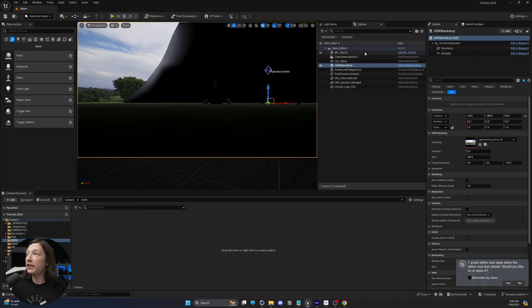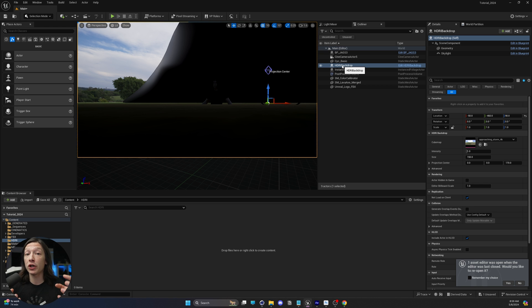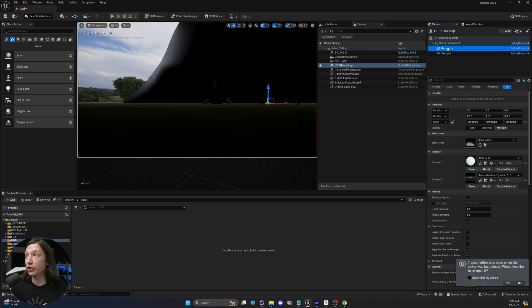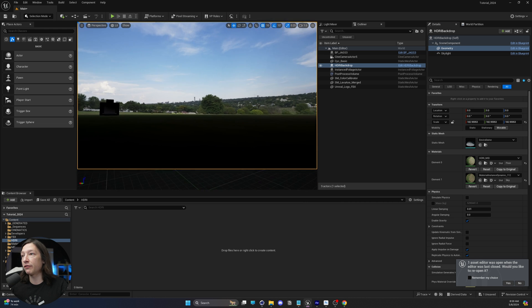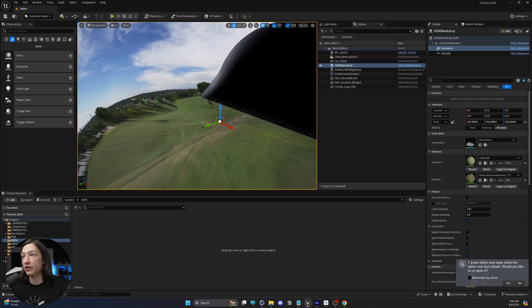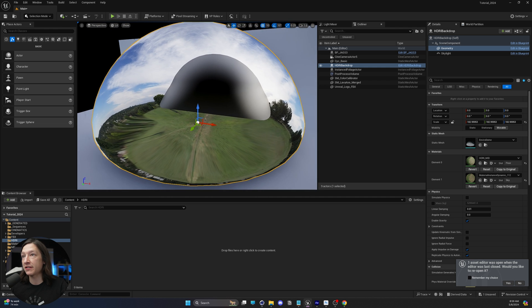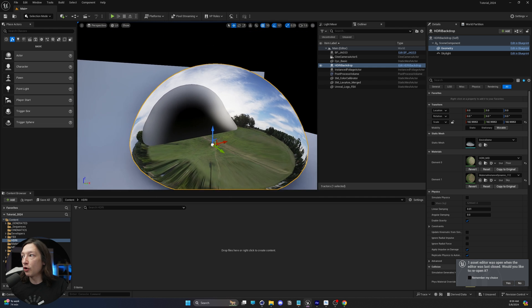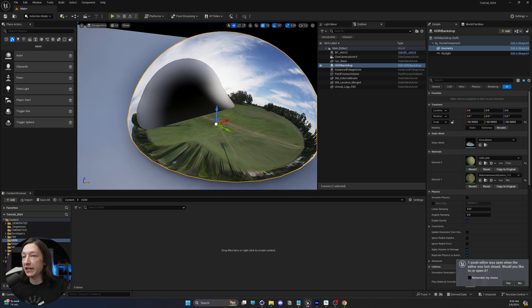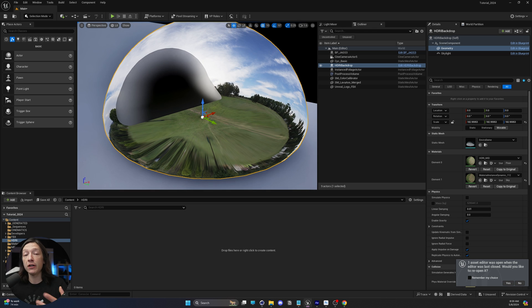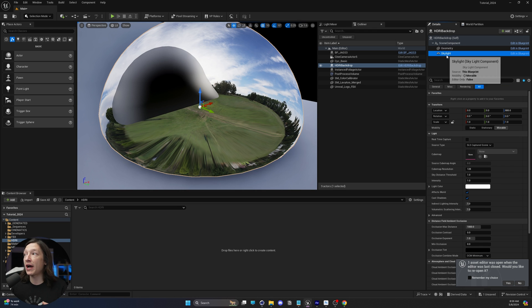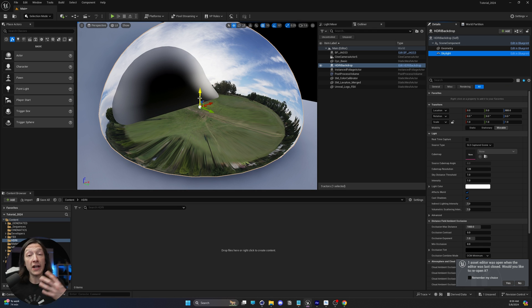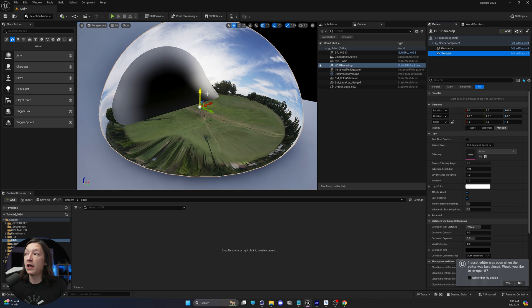What the HDRI backdrop is, it's a blueprint, and this blueprint is a combination of two actors. The actors is going to be geometry, which is this shape of the HDRI. If we hold right-click and move around our scene with WASD, we can see that we have this weird teardrop shape sort of thing in our scene, and then we also have a skylight. So the HDRI backdrop is basically simple Unreal Engine tools just combined into one.